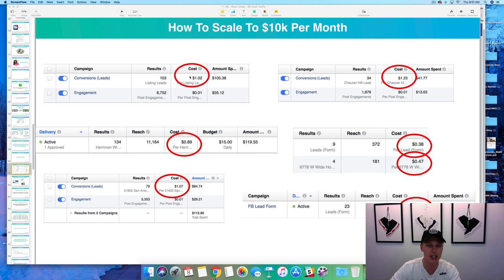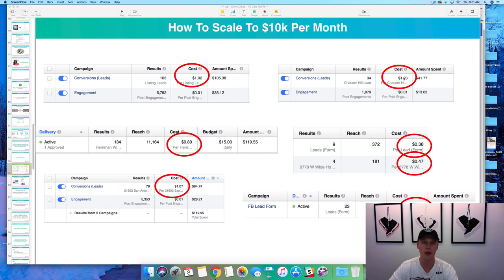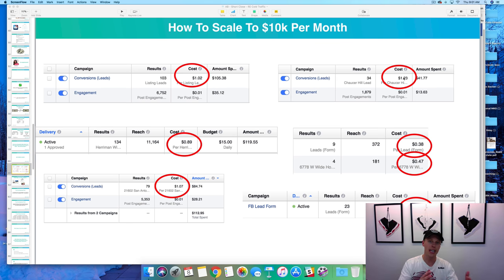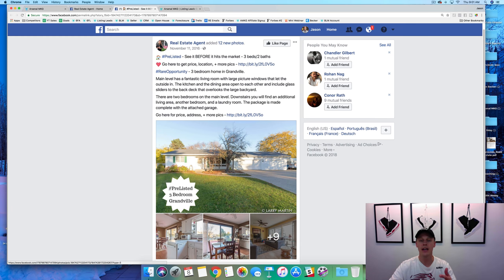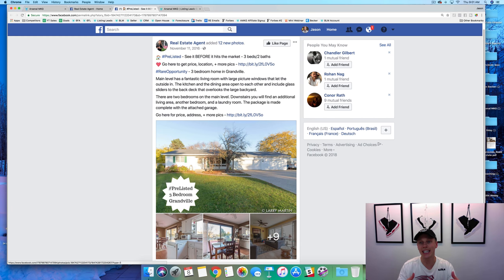You can see right here — that's a dollar two cents, eighty-nine cents, a dollar seven, fifty-nine cents, forty-seven cents, thirty-eight cents, a dollar twenty-three. So you can imagine if you're spending only ten bucks a day, you can be getting a significant amount of leads for your real estate business. When I was first getting into the real estate lead generation space a couple of years ago,